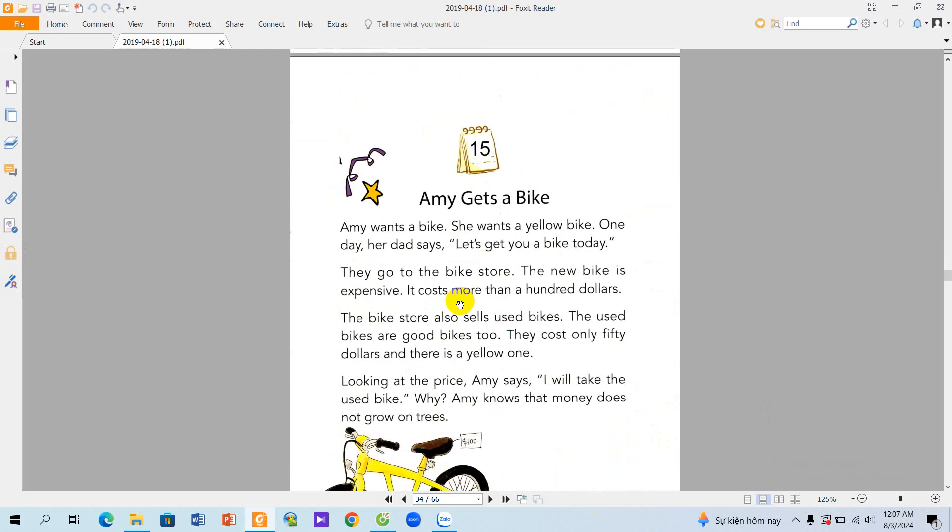The Story 15: Amy Gets a Bike. Amy wants a bike. She wants a yellow bike. One day, her dad says, Let's get you a bike today.